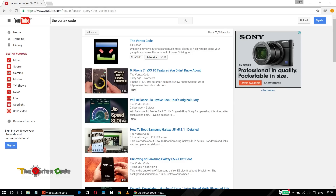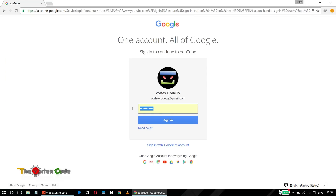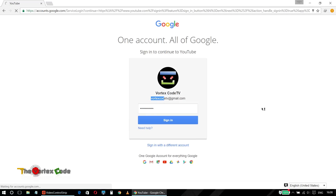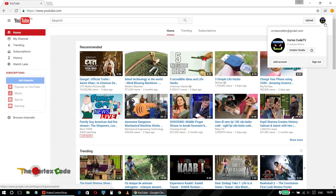First of all, I will show you what the problem is. Sign into your account — the account which you want to link to your AdSense account. For example, I have this Vortex Code account that I want to link with my other AdSense account, not on this email address. Click on your image on the top right corner of your screen.